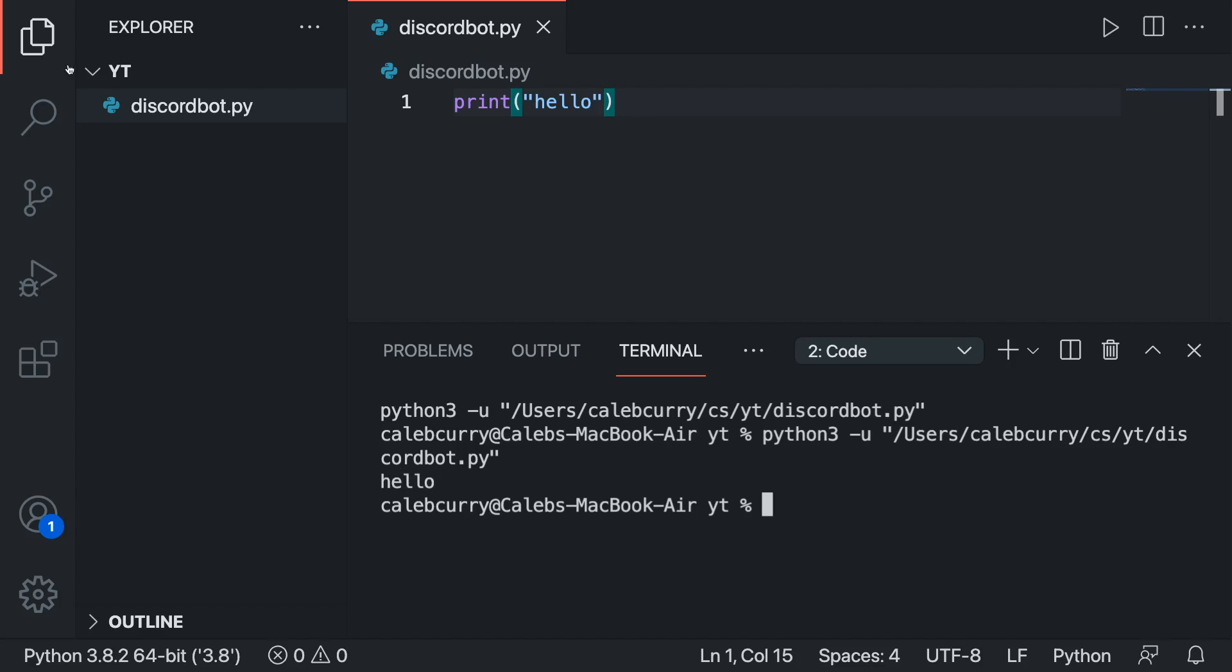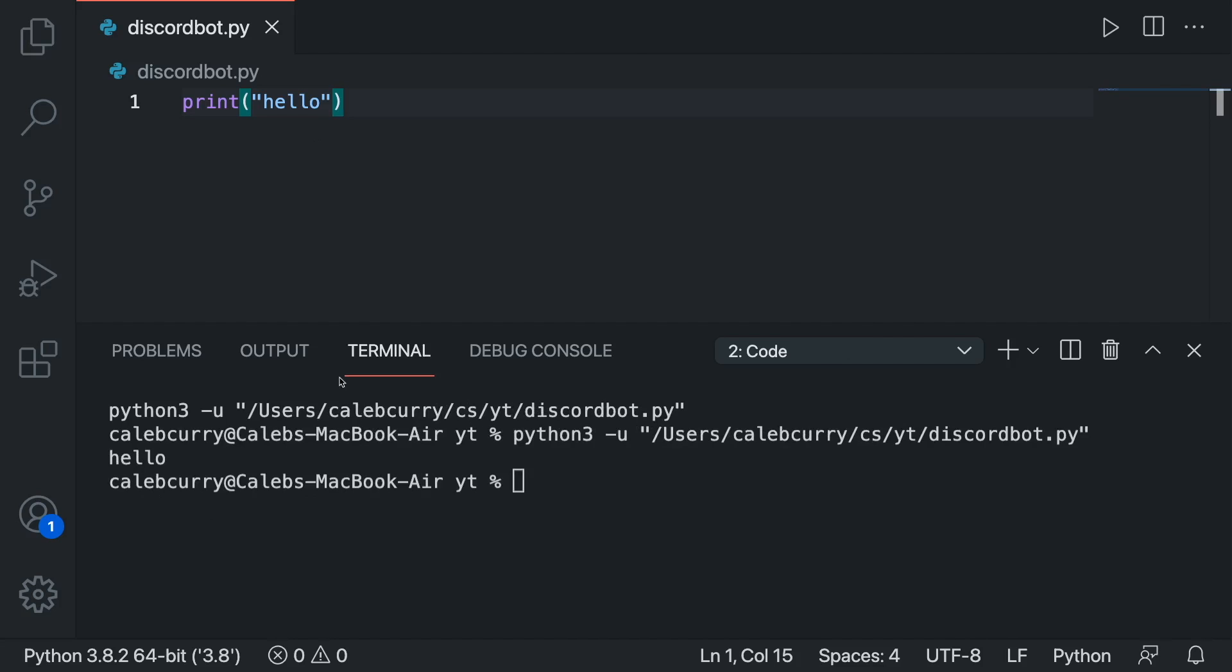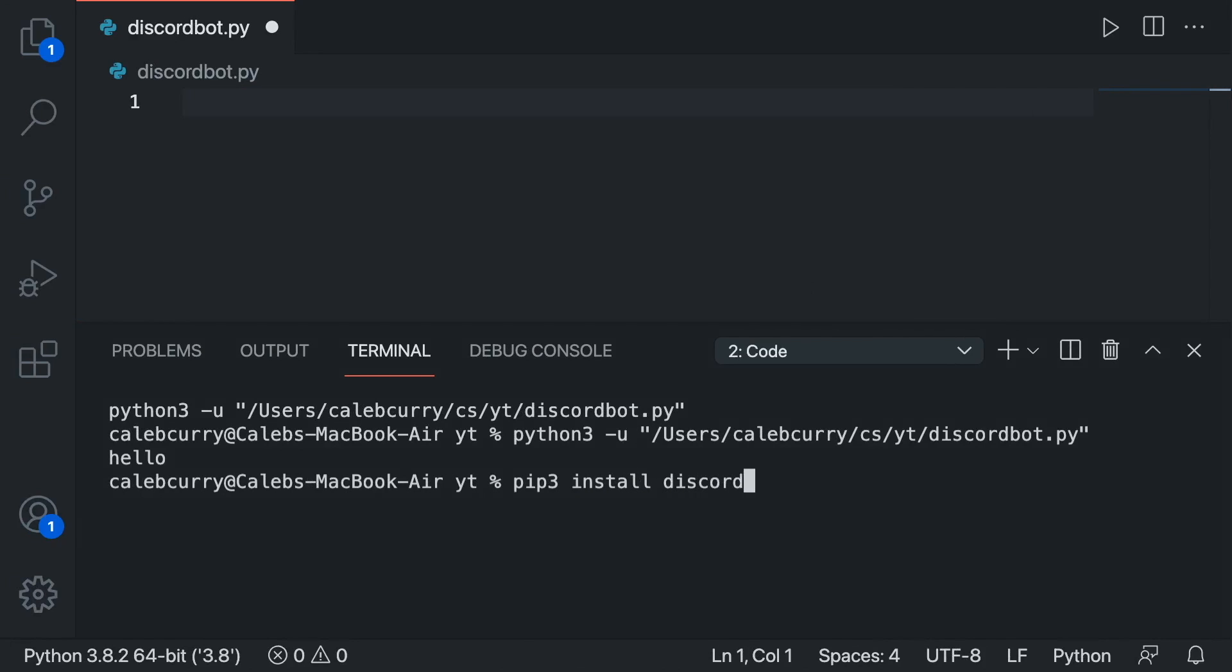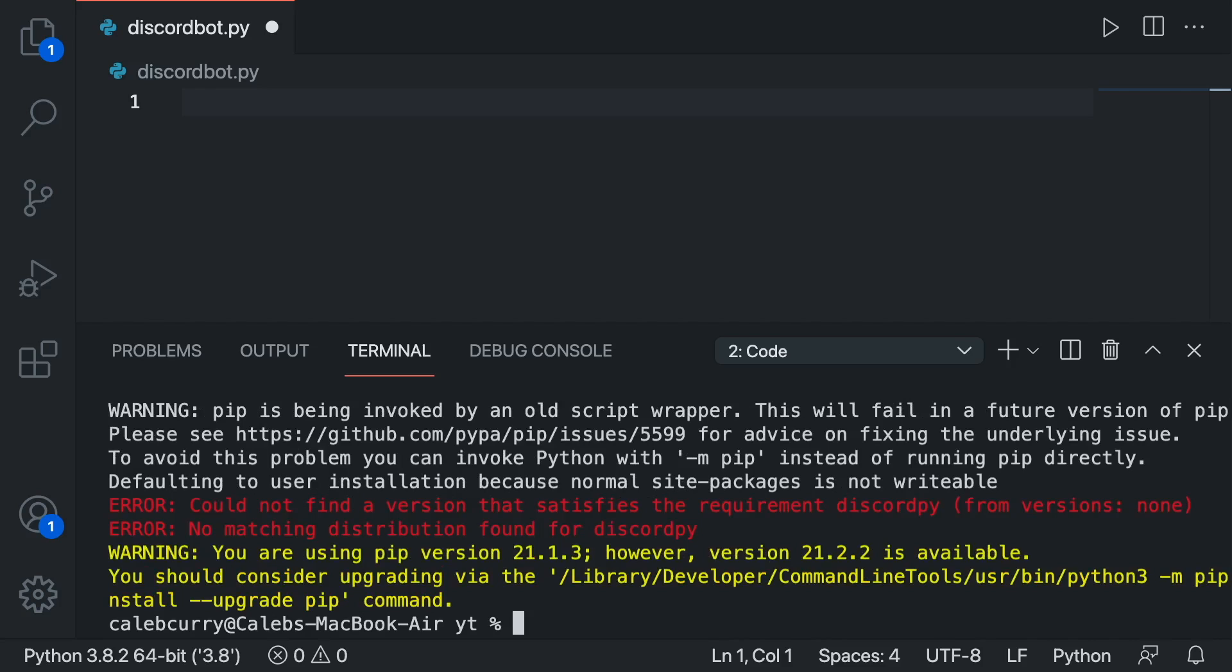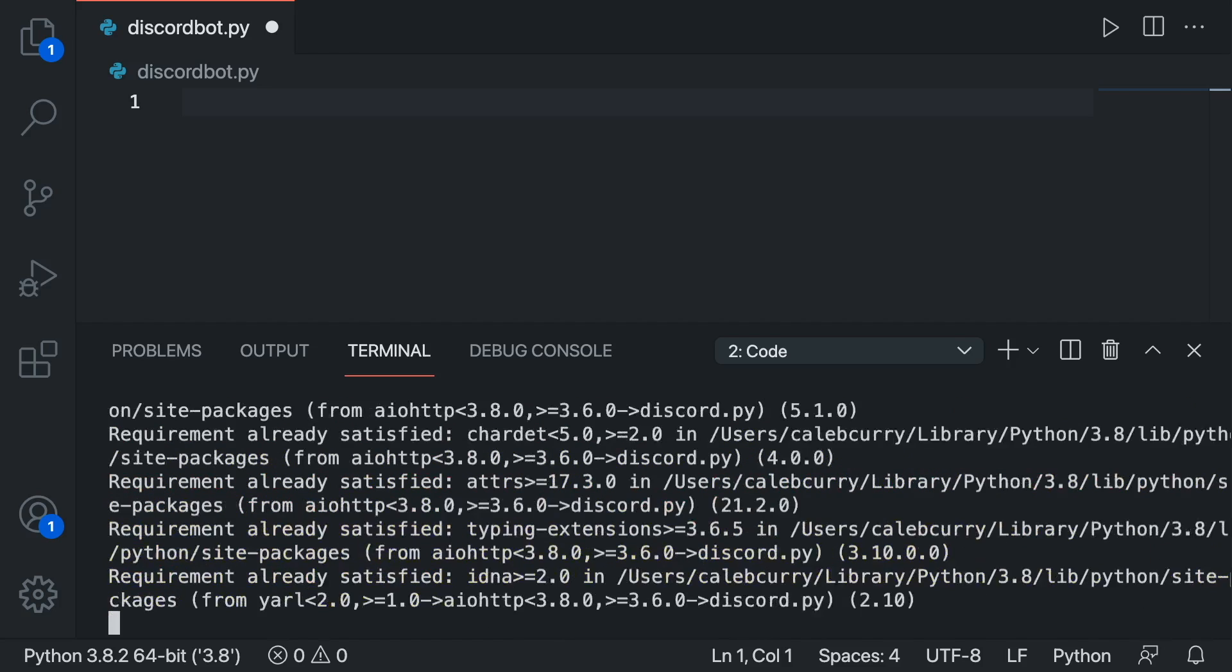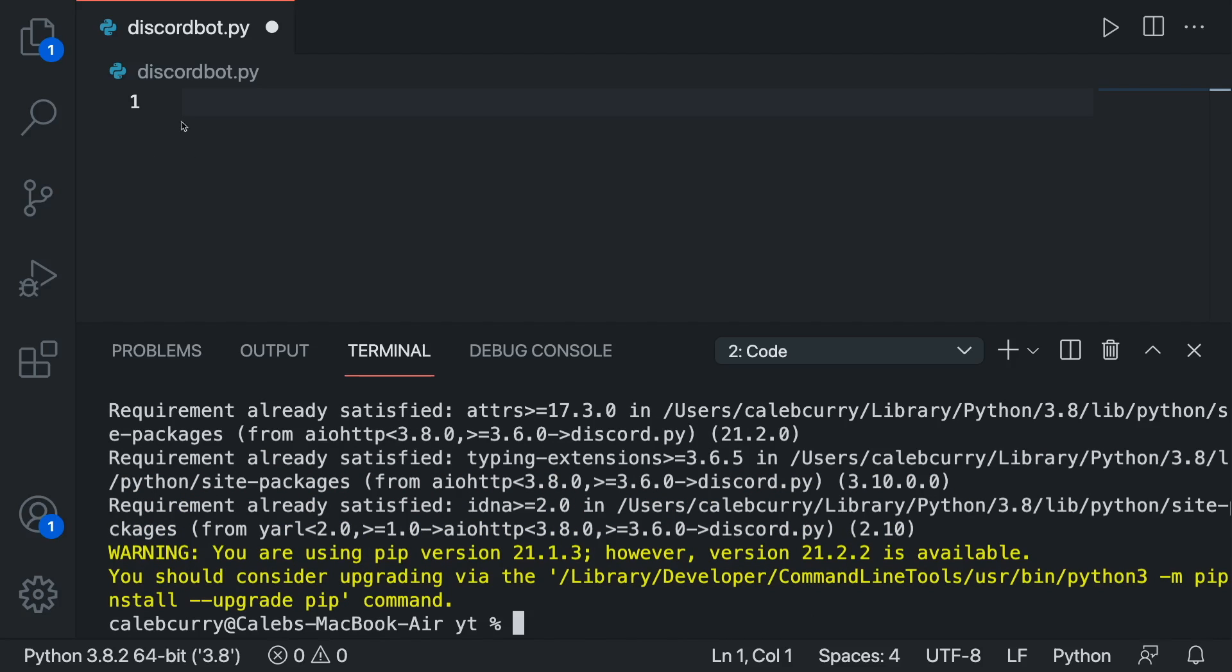So what we need to do now is we need to install some stuff. So what we're going to do is we're going to say pip3 install. And I think it's discord.py. Nope. discord.py. There we go. So you'll install discord.py.